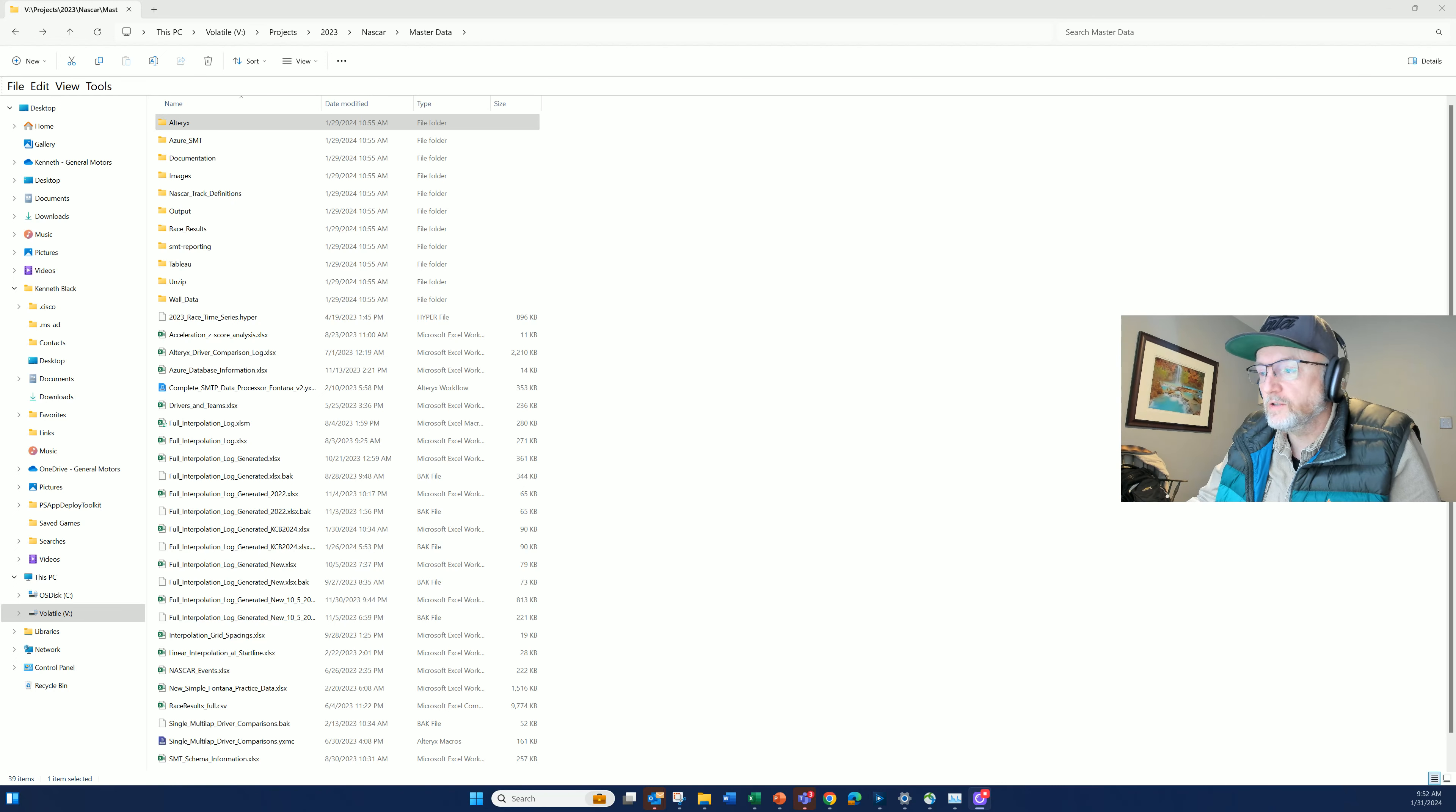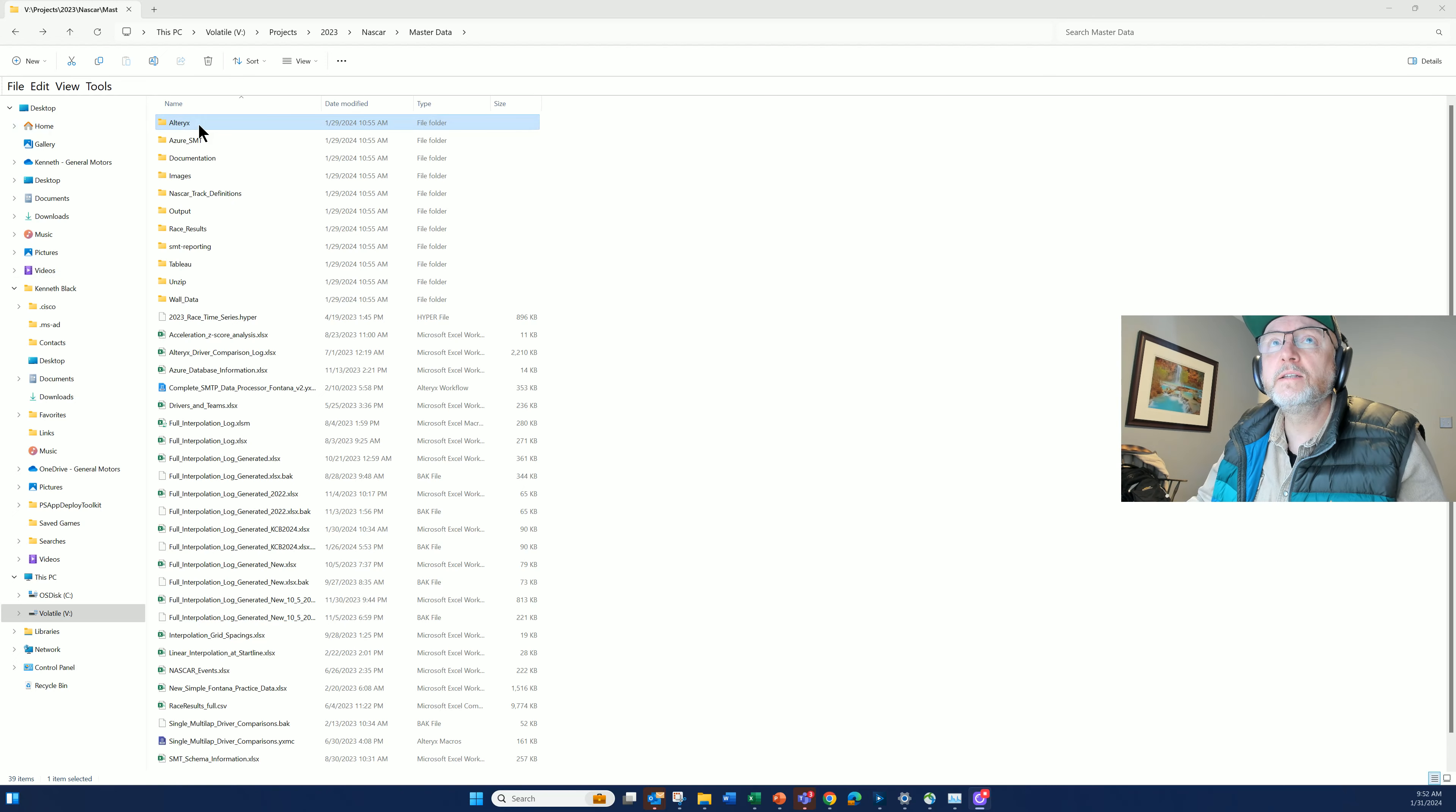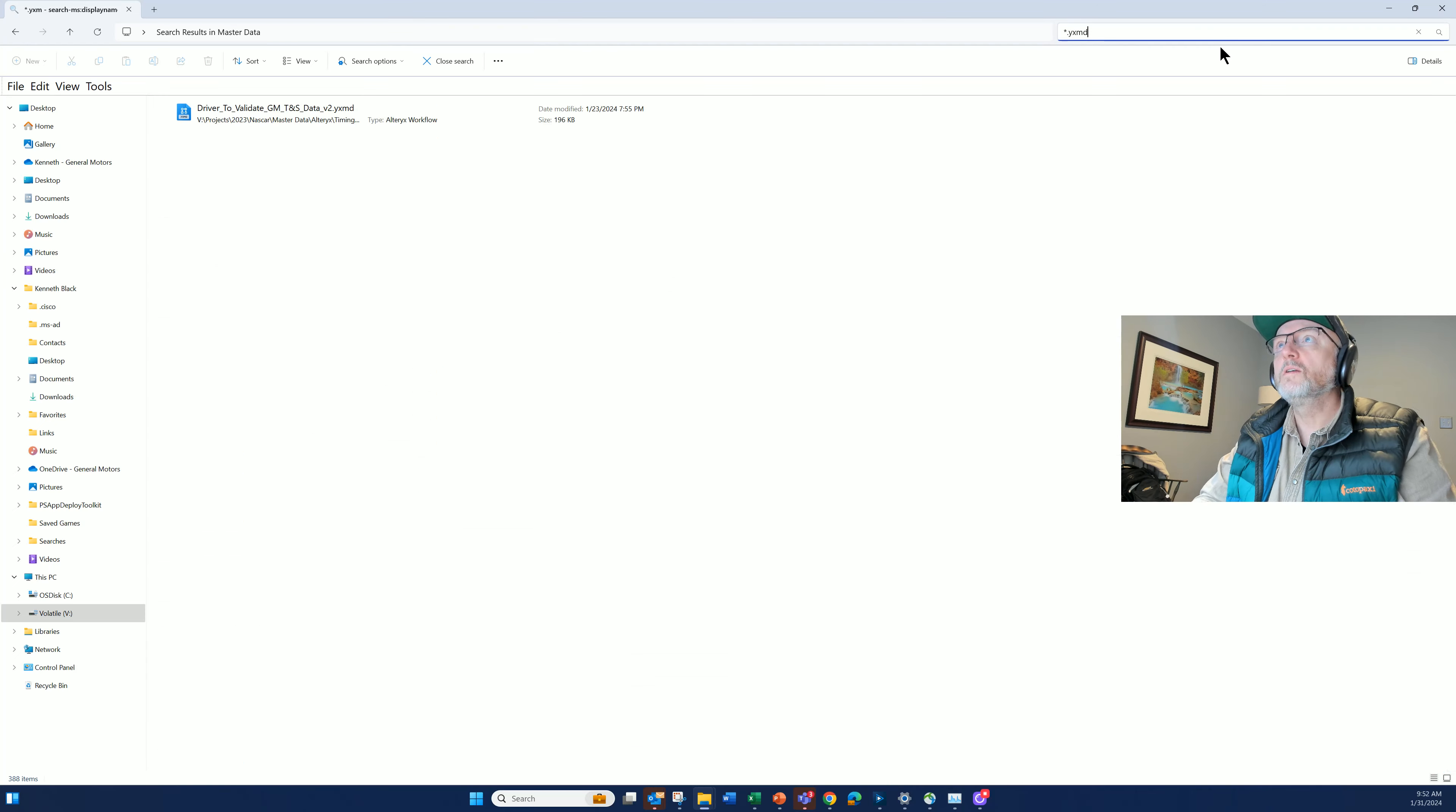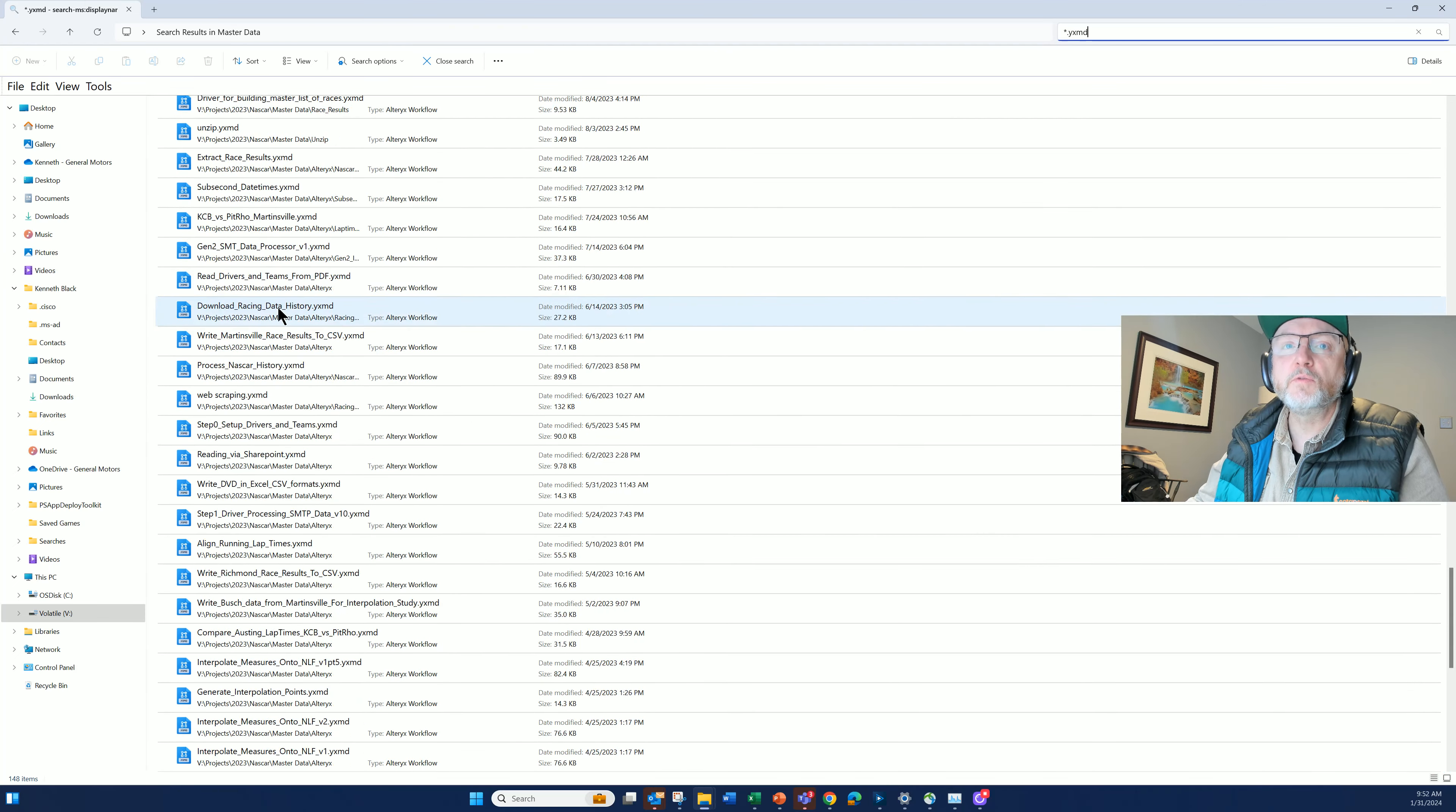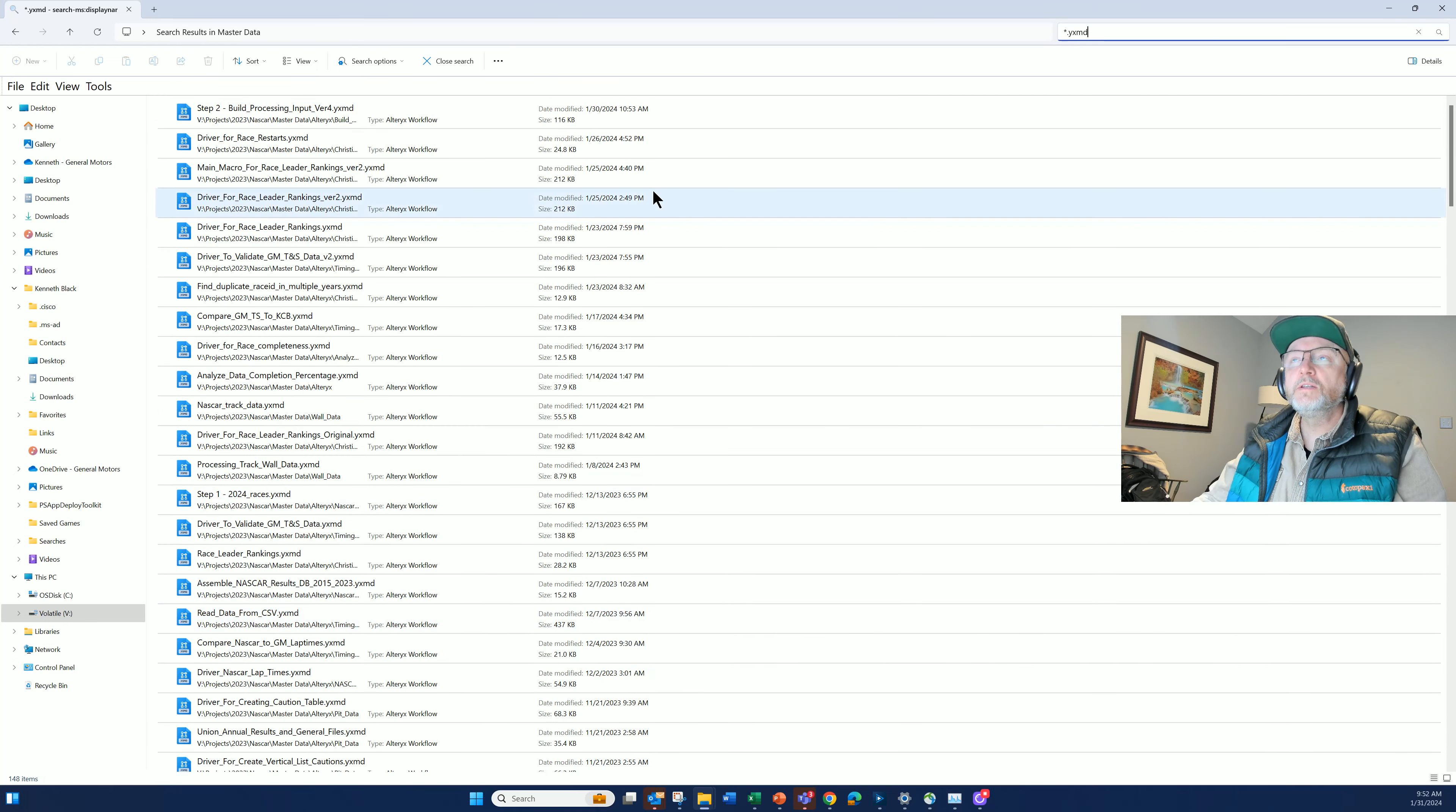I started a new job, and I have an Alteryx directory here for this particular job. If I go into that directory and search for YXMD, we've got 148 different workflows.